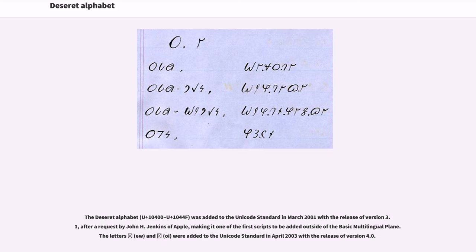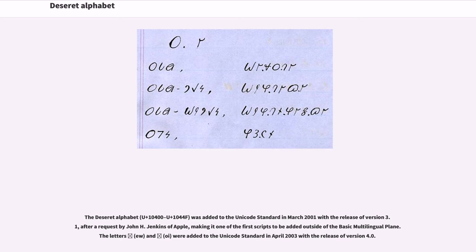The Deseret alphabet, U+10400–U+1044F, was added to the Unicode standard in March 2001 with the release of version 3.1, after a request by John H. Jenkins of Apple, making it one of the first scripts to be added outside of the basic multilingual plane. The letters ew and oi were added to the Unicode standard in April 2003 with the release of version 4.0.